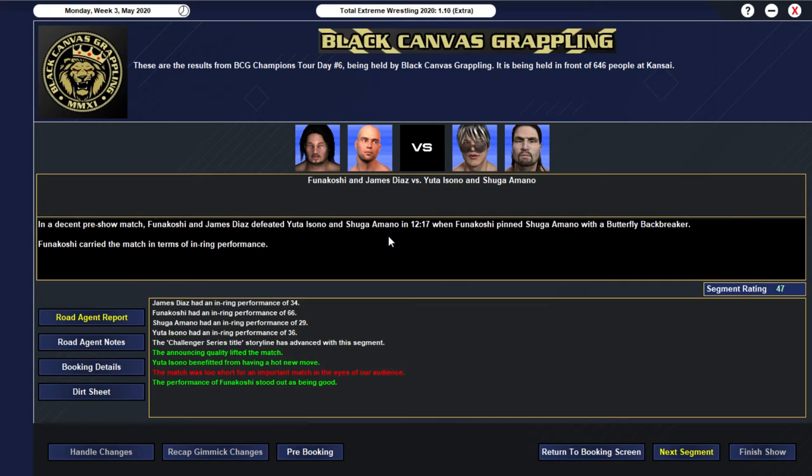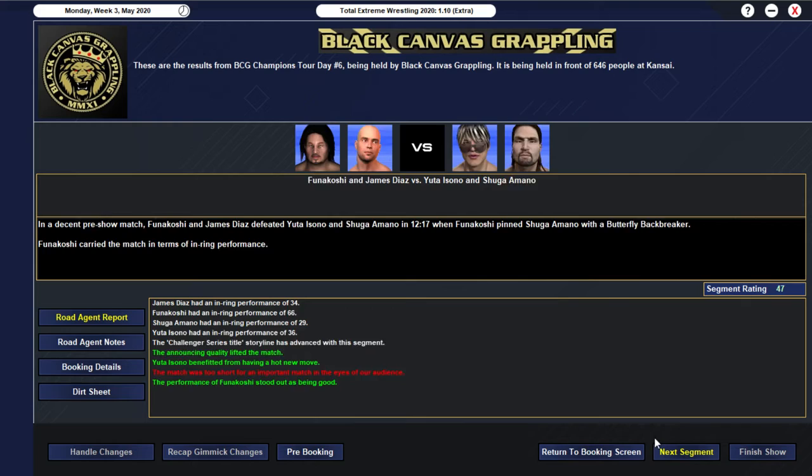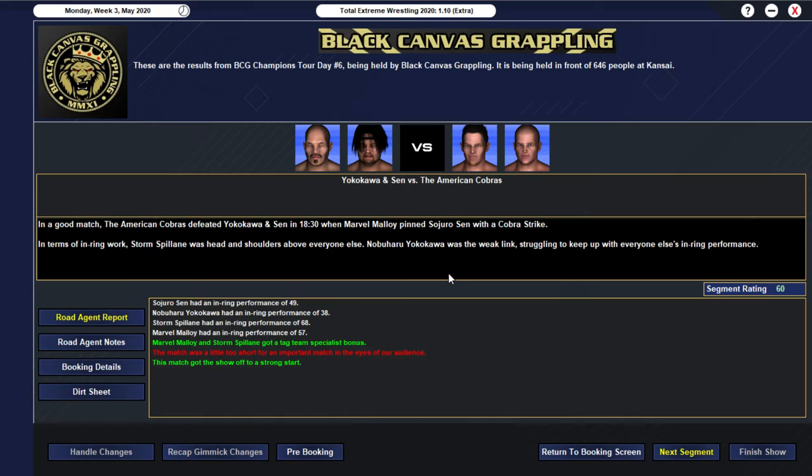We start off with a 47... For our pre-show match... We have Funikoshi and James Diaz... Defeating... Yuta Esono... And Shuga Amano... In 12-17... When Funikoshi pinned Shuga Amano... With a butterfly backbreaker... And of course... As you'd expect... Funikoshi carrying the match... All right... We then start the actual... Tour show off... With a 60 rated tag team match... Of course... Being our technical masterclass... And we have... The American Cobras... Defeating Yoko Kawa and Sen... In 18 minutes... And a half... When Marvin Malloy... Pinned Sajiru Sen... With a Cobra strike...